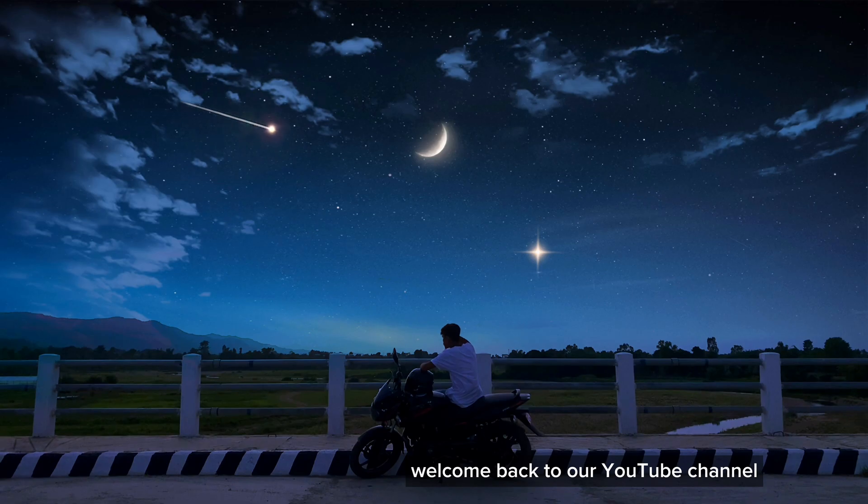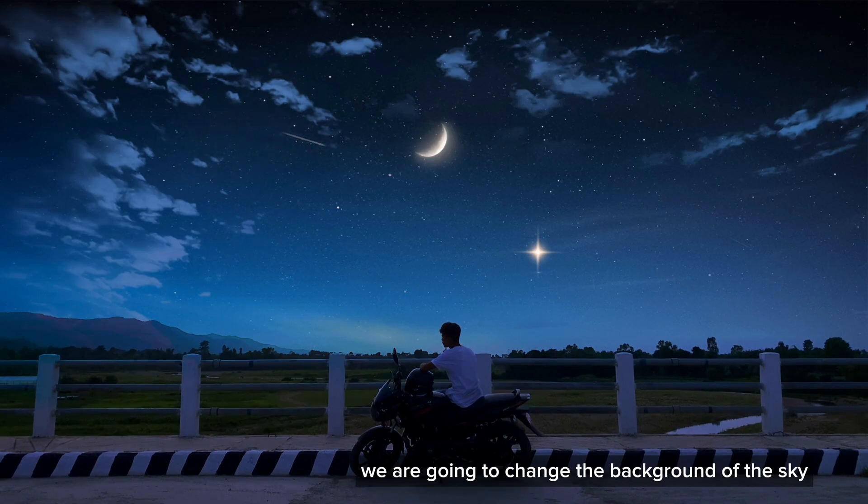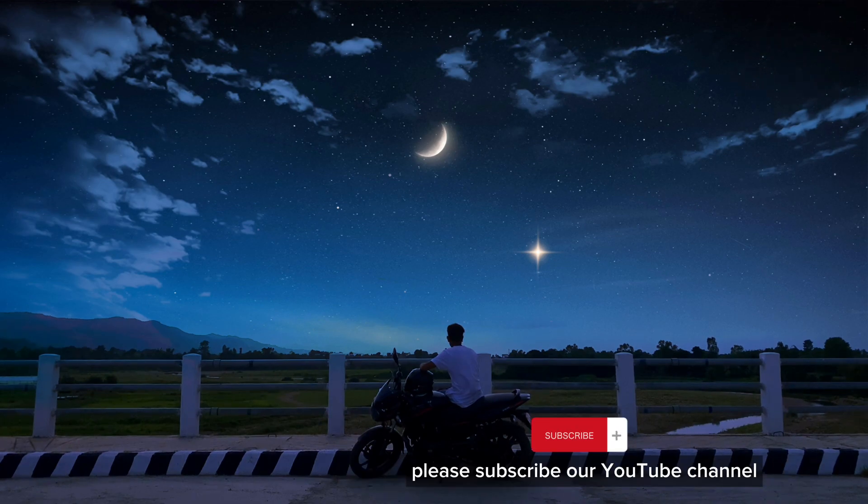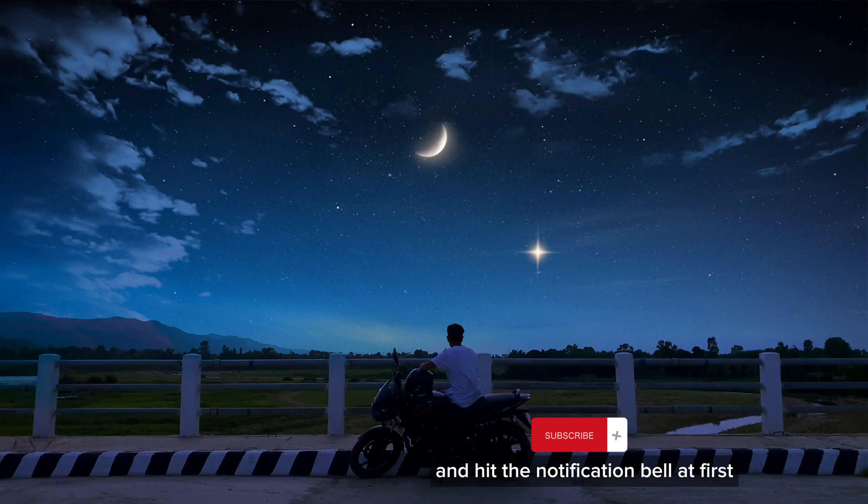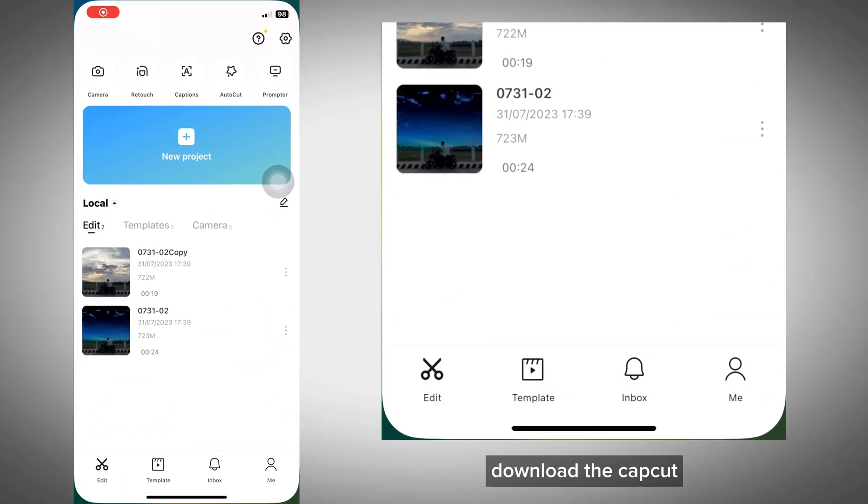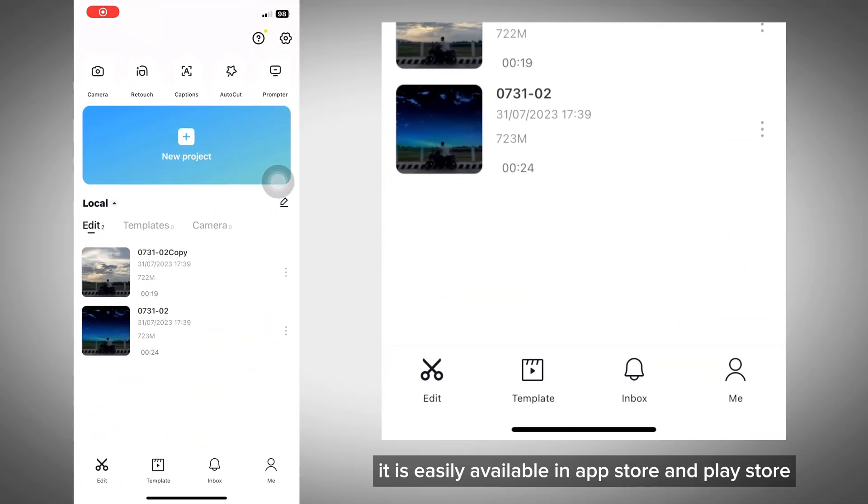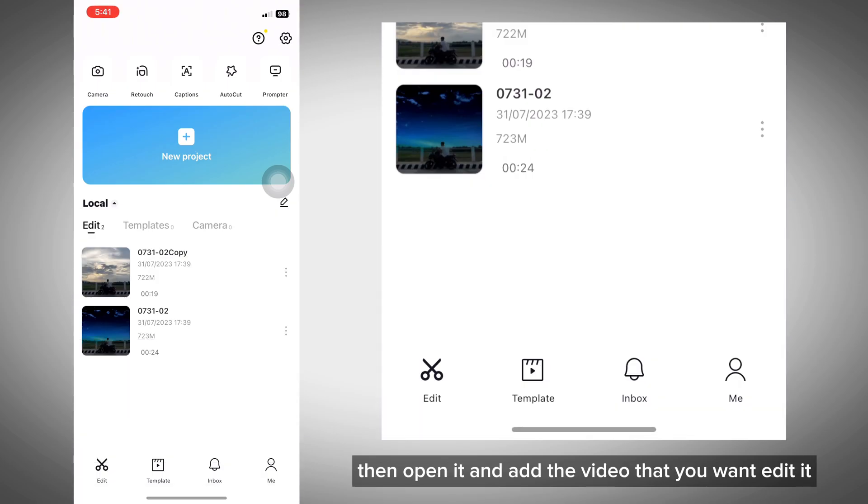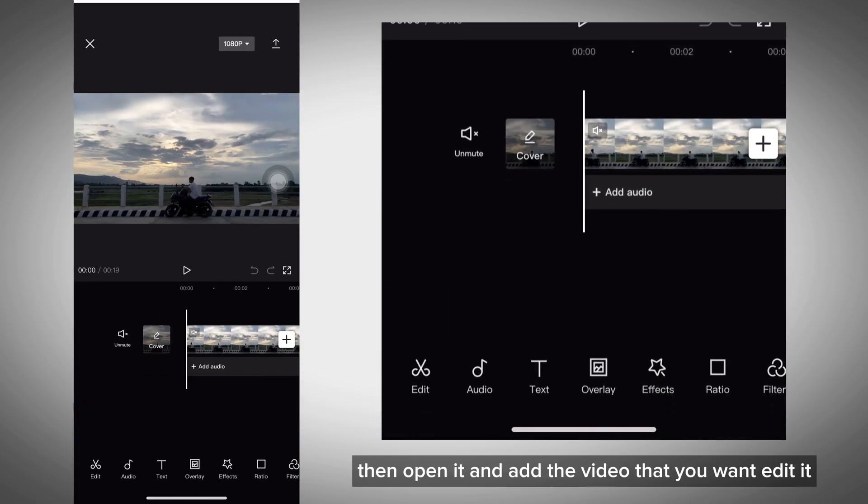What's up guys, welcome back to our YouTube channel. Today we're going to change the background of the sky. If you're coming for the first time to this YouTube channel, please subscribe and hit the notification bell. First, download the CapCut app - it's easily available in the App Store and Play Store.